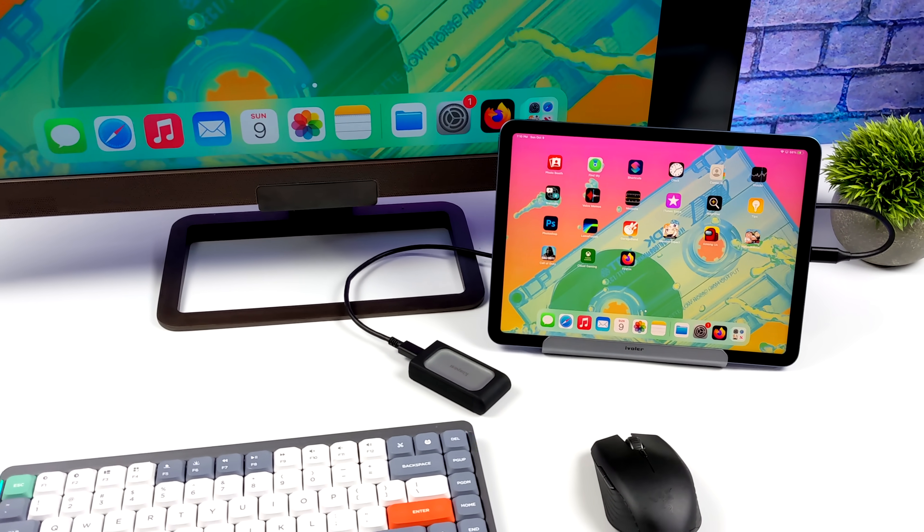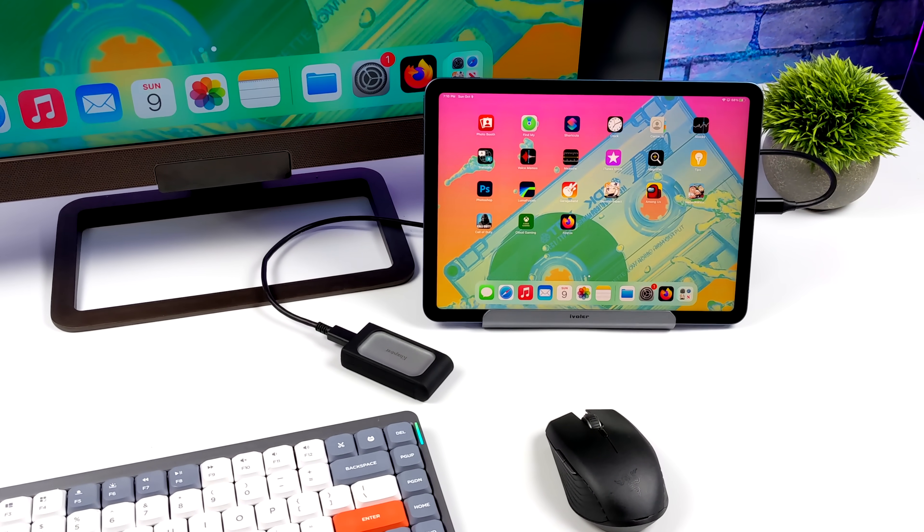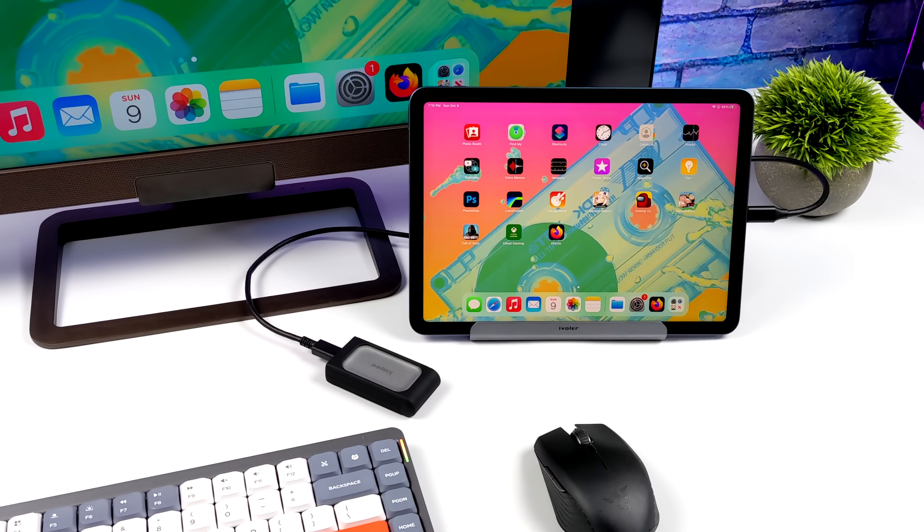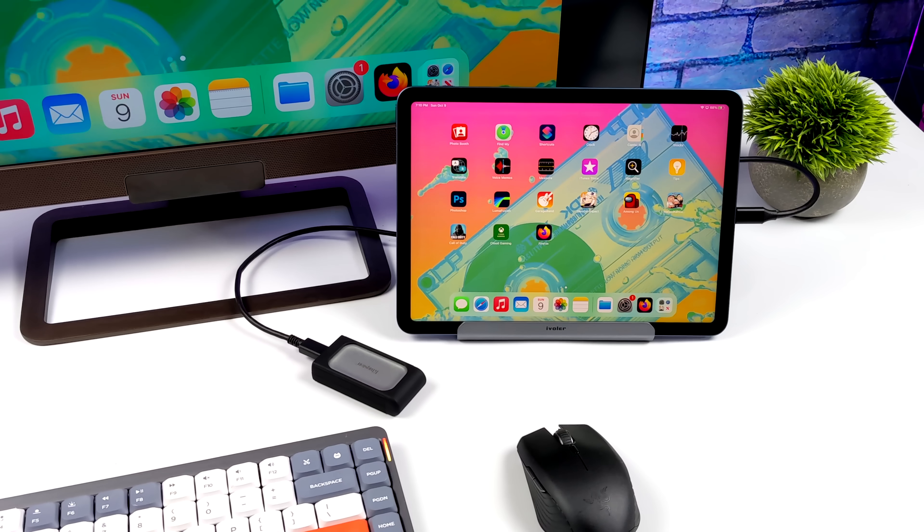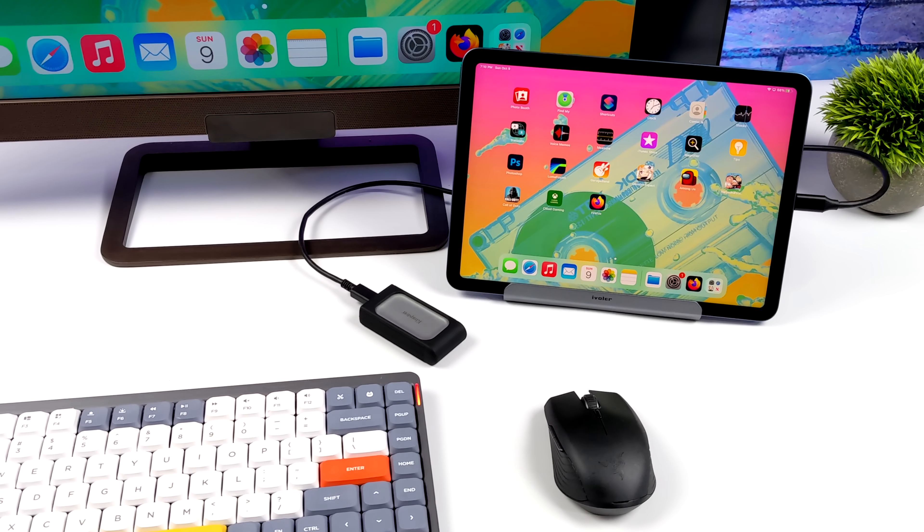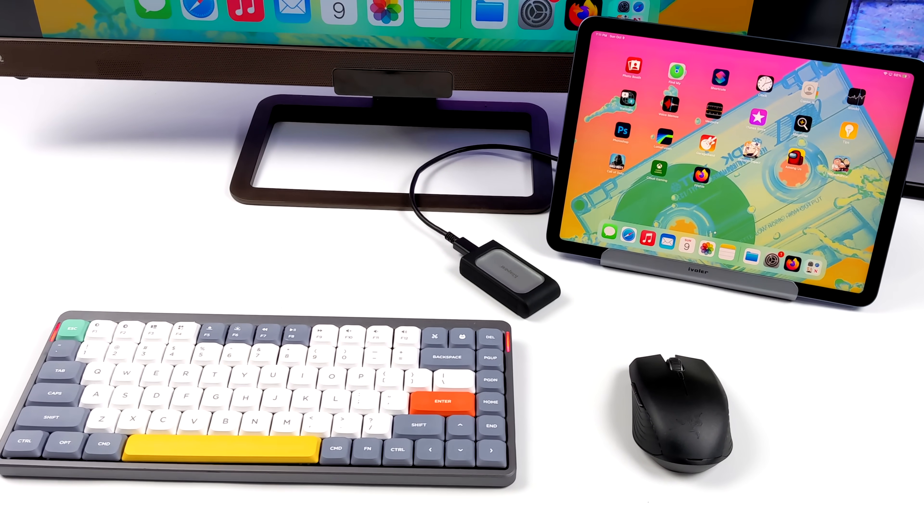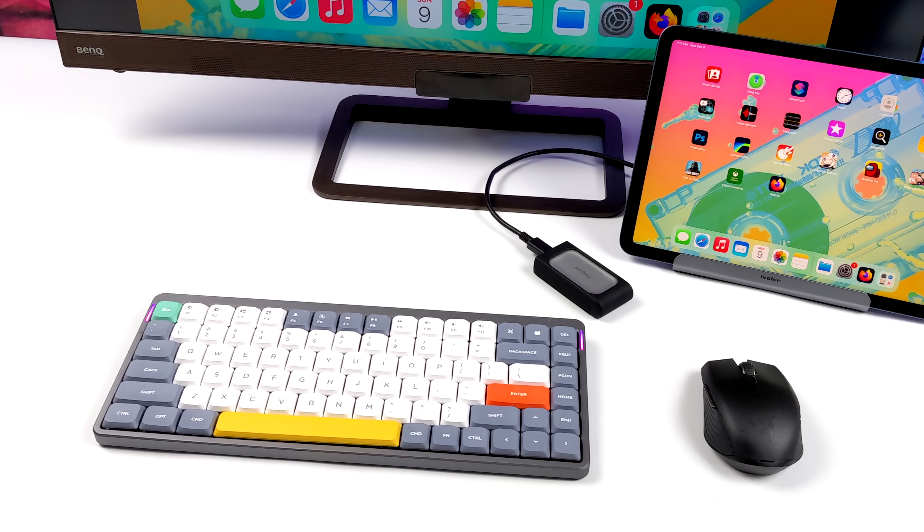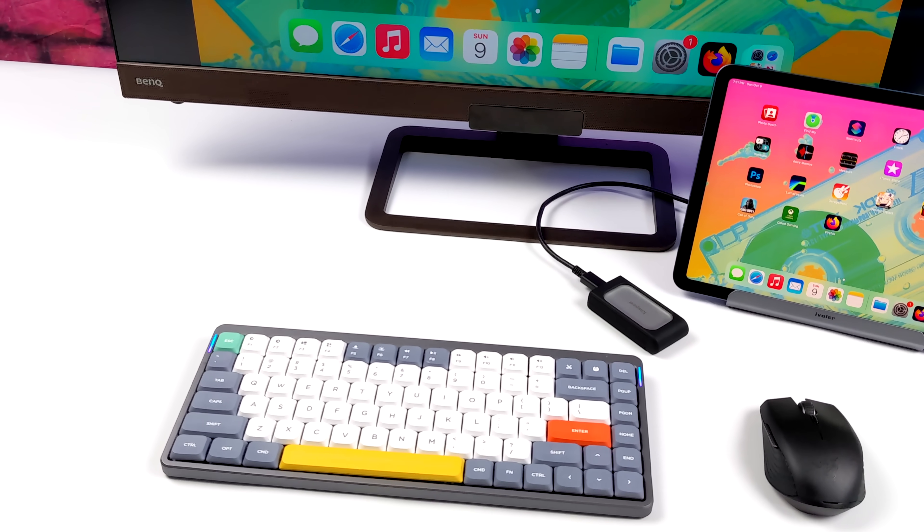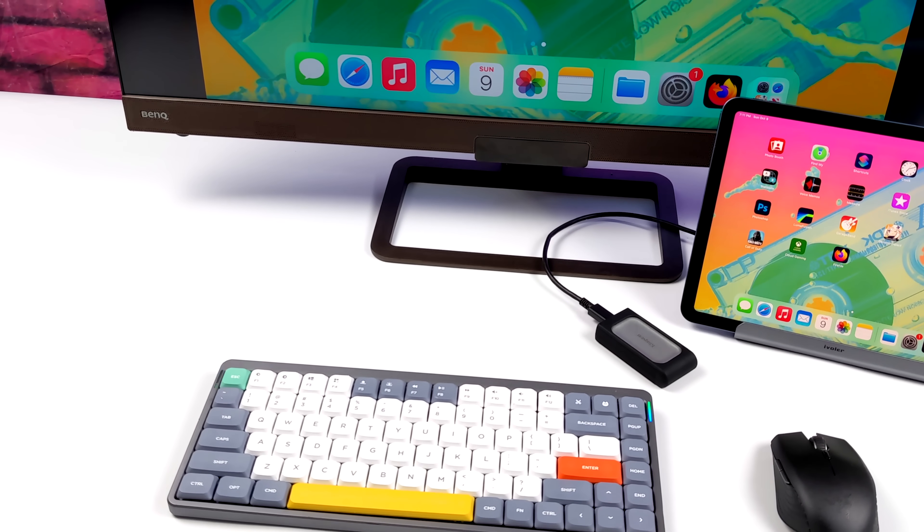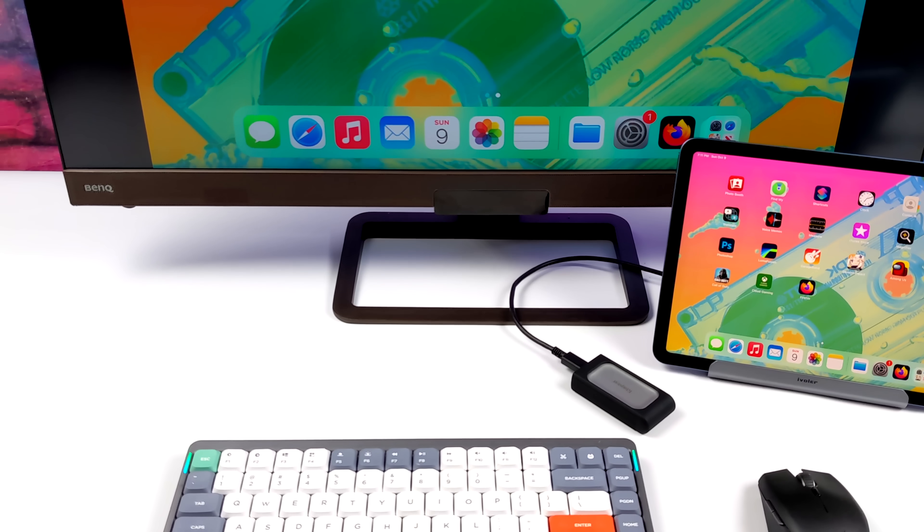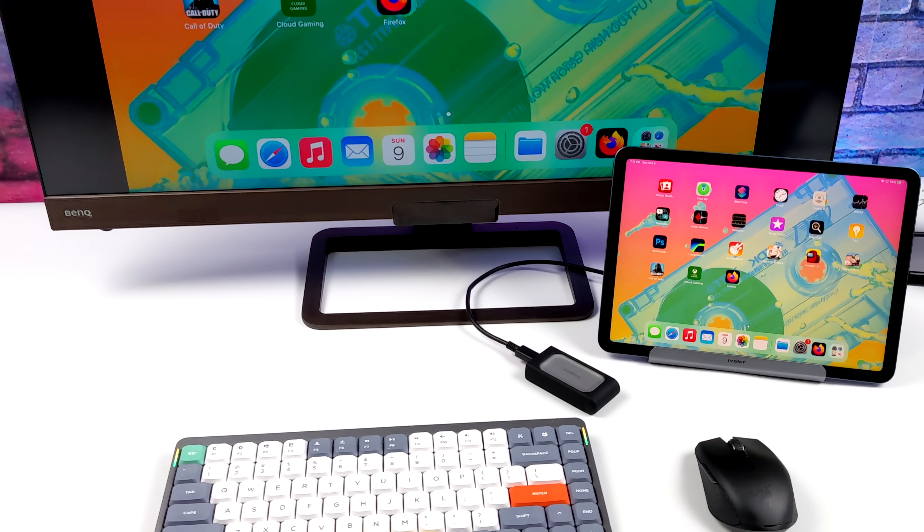Hey, what's going on everybody? It's ETA Prime back here again. Today we're going to be transforming this new fifth generation iPad Air into a desktop computer slash gaming console slash workstation, and we'll even take a look at some Nintendo Wii emulation using the Dolphin emulator on the 2022, otherwise known as the fifth generation iPad Air.